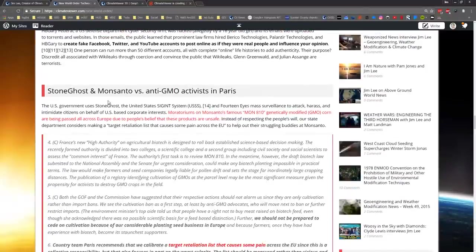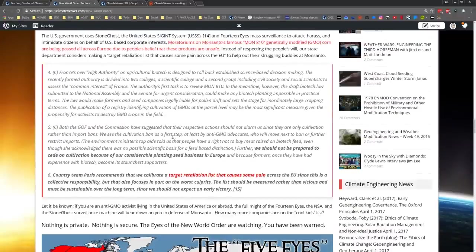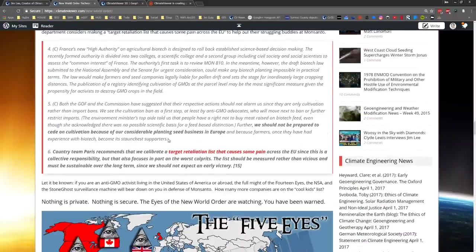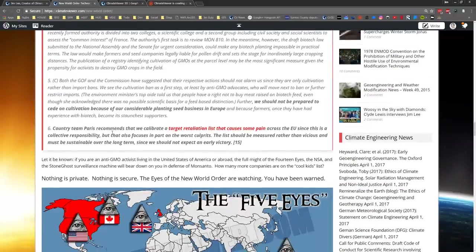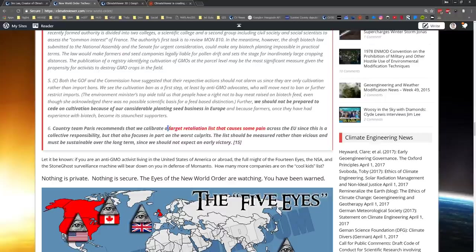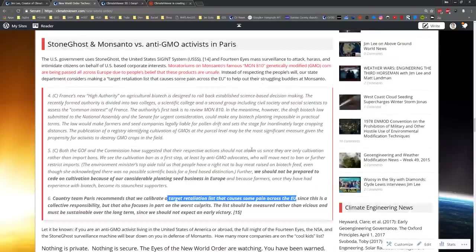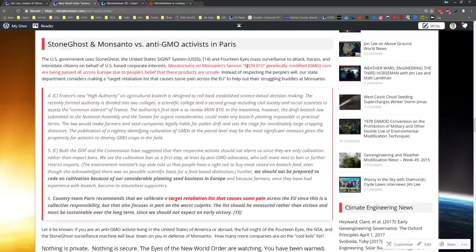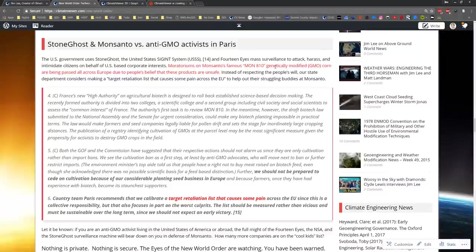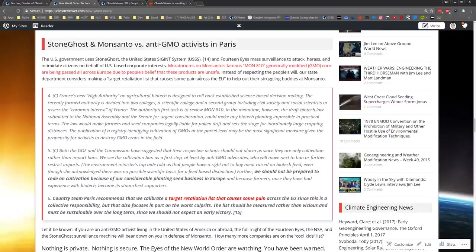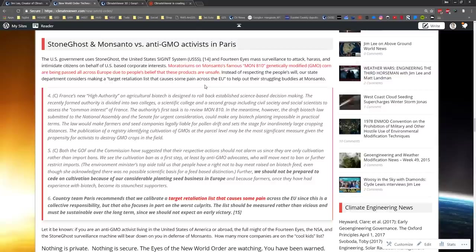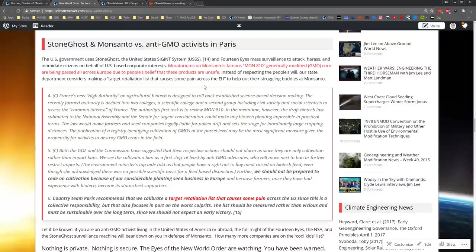My final point I'd like to make to you: Stone Ghost and Monsanto versus activists in Paris. Here's the quote from WikiLeaks: 'Country team Paris recommends that we calibrate a target retaliation list that causes some pain across the EU.' The reason why is because moratoriums on Monsanto's famous MON 810 genetically modified corn are being passed all across EU because people believe the products are unsafe. Despite what the public wants, despite what you care about, despite you being an activist, all of the Five Eyes' mighty force will come down on you and make a list of your names and quote 'distribute some pain.'